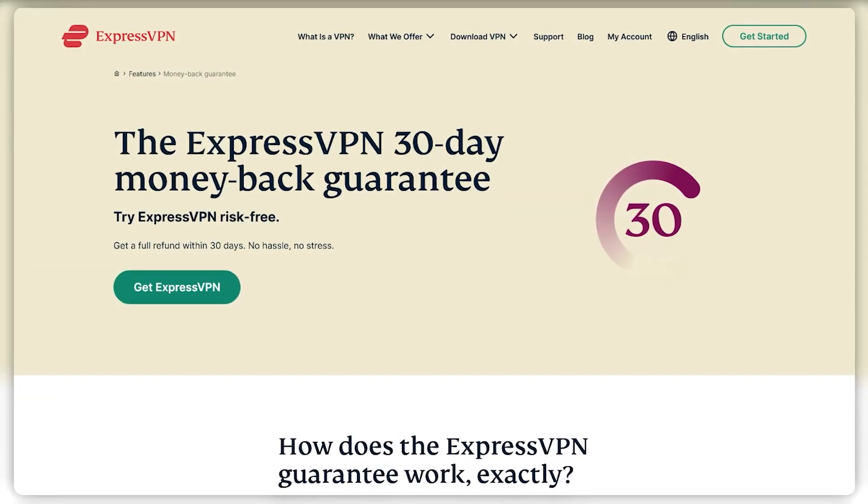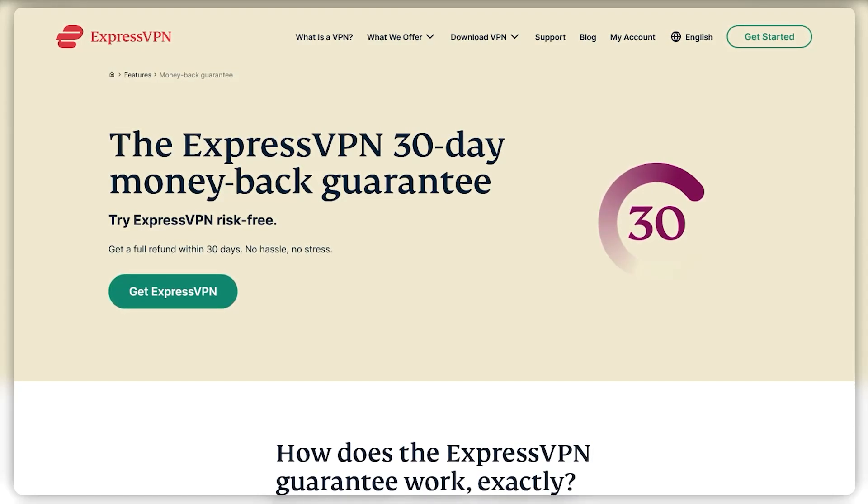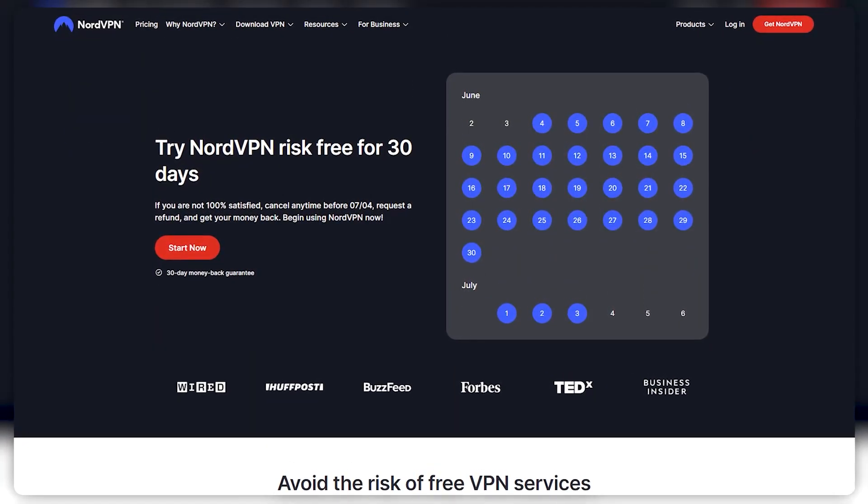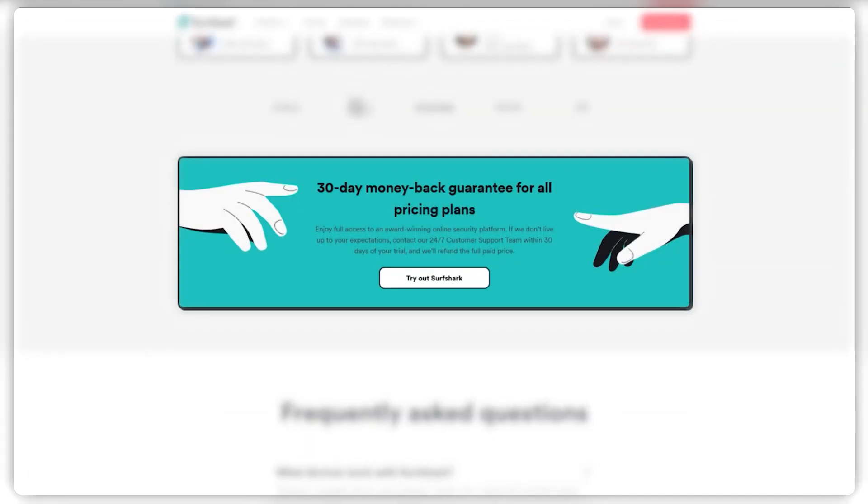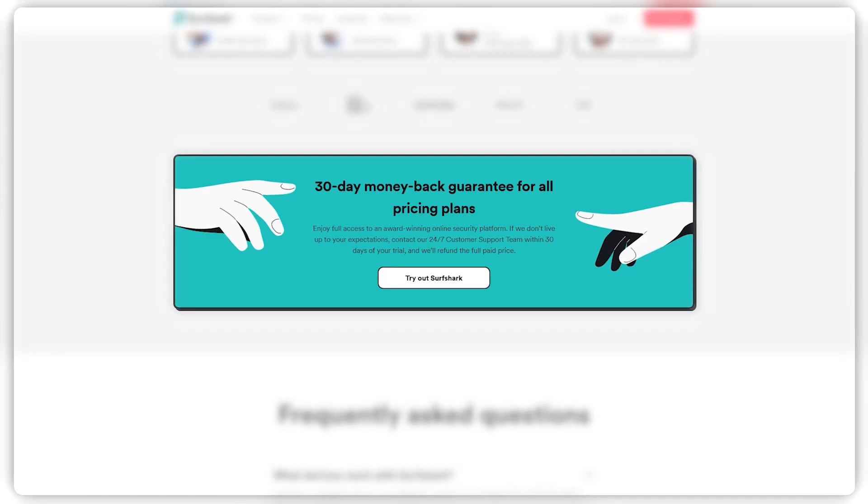And all these VPNs are covered by a 30-day money-back guarantee anyway. So in case you're not satisfied for whatever reason, you can get yourself a refund through the 30-day money-back guarantee.